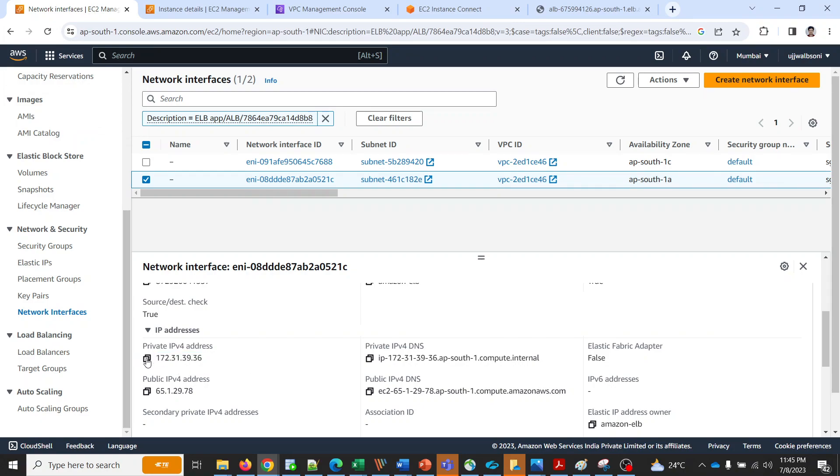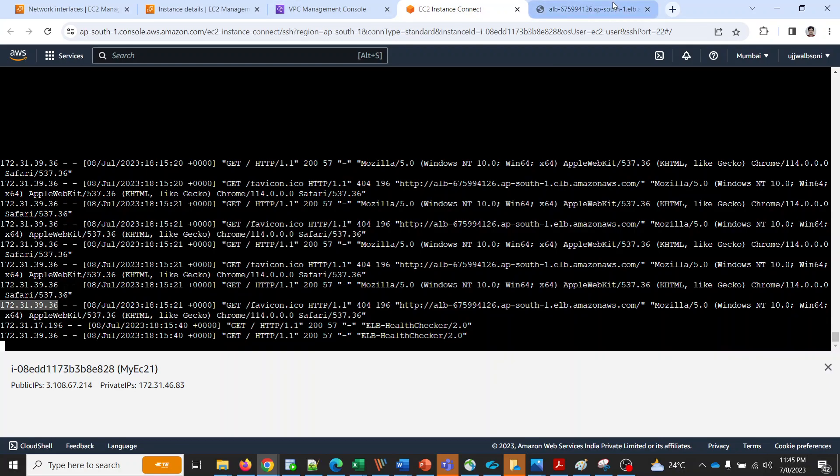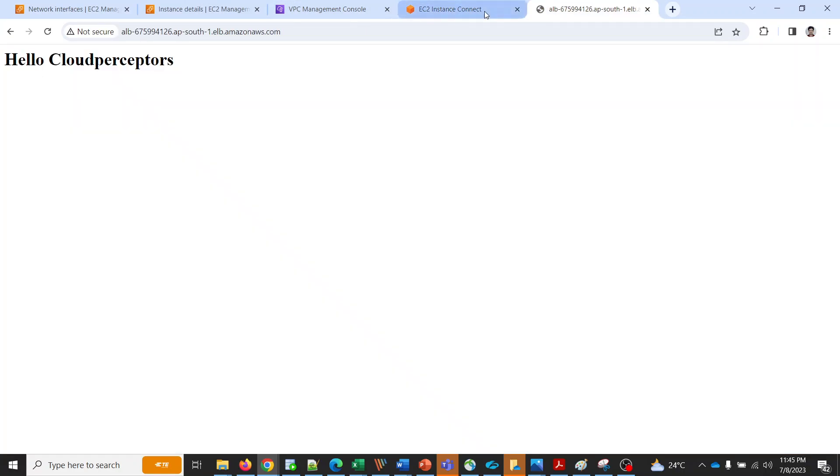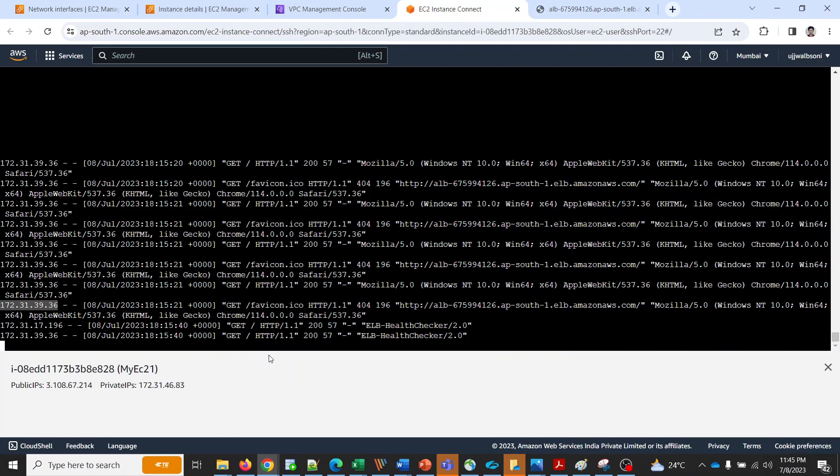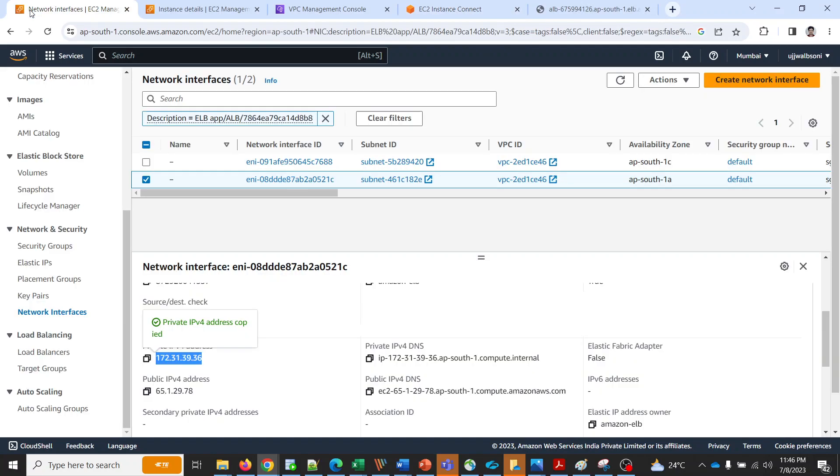This is how it works. It is not showing the actual IP address of my client but it is showing the IP address of my network interface of ELB.